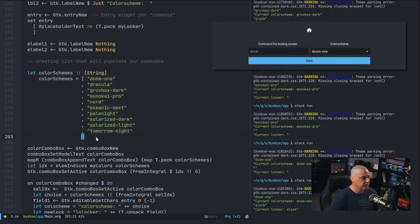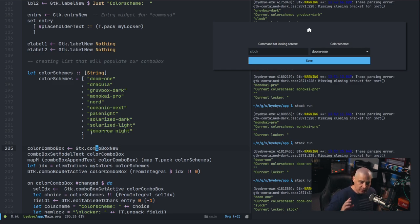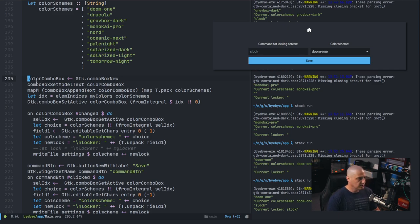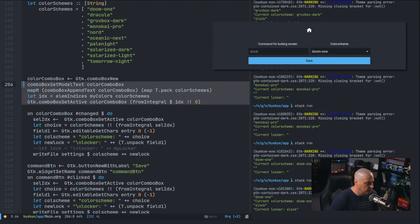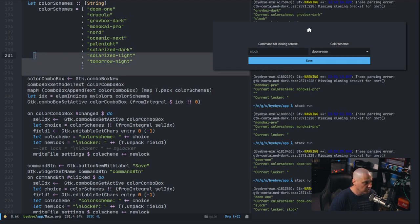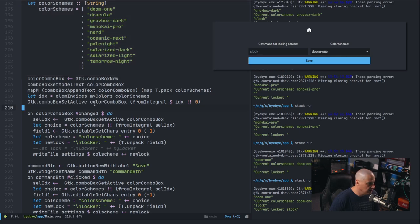Then I create a 'colorSchemes' list — a list of strings. I explicitly specify the type as '[String]' because if I don't, the Haskell compiler may assume it's Text rather than String, and Haskell is very picky about types. Then 'colorComboBox' is created using 'GTK.comboBoxNew', and the rest of the code fills that combo box with the values in the colorSchemes list — that's how the dropdown is populated.